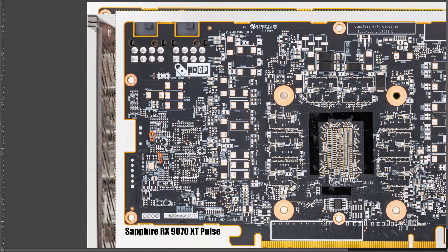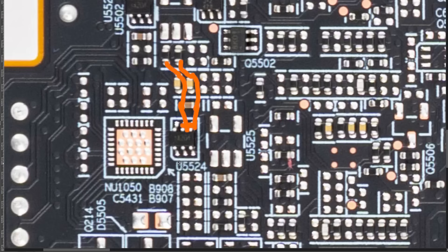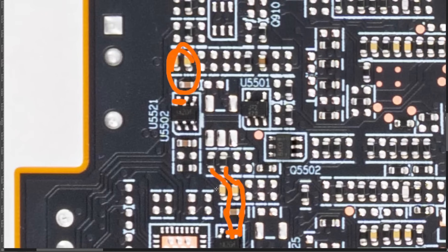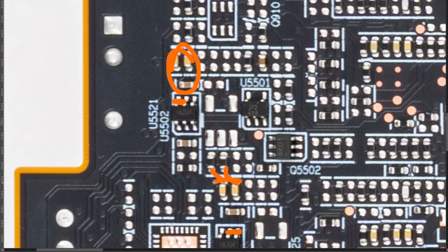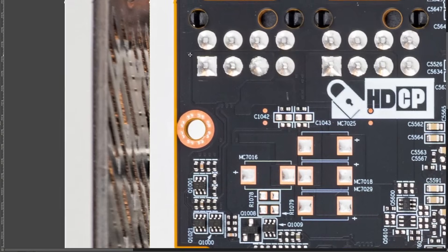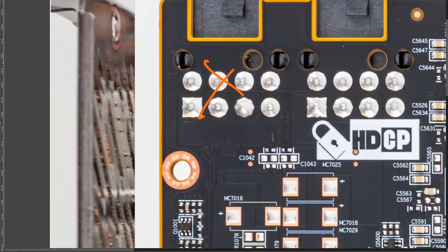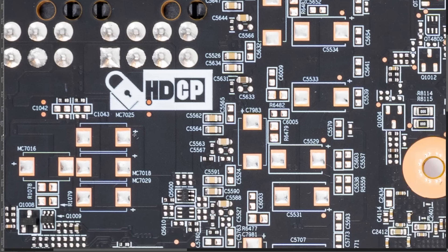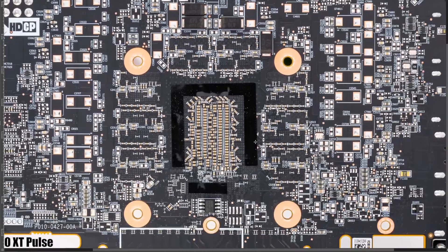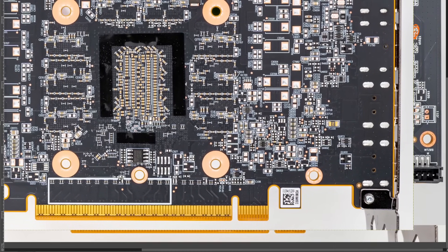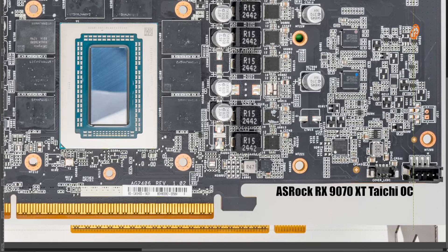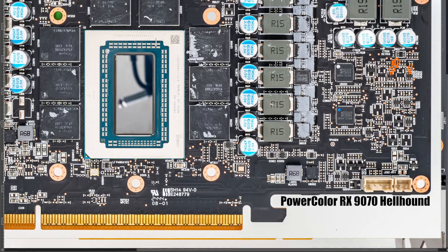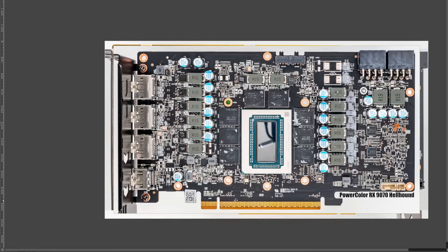But anyway, so if you're trying to figure out where, like, which, what is, like, if you're trying to find the equivalent of U5524 on a card that I didn't go over here, you know, you're basically looking for a set of three capacitors and then two 10-ohm resistors that connect to the power connectors. So, yeah, that's that.